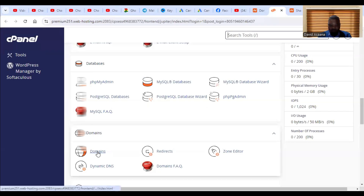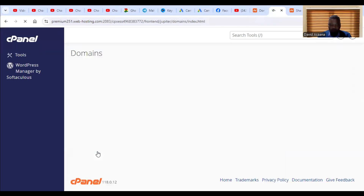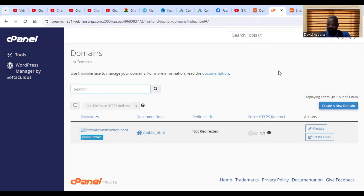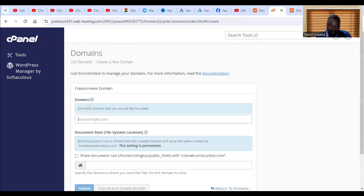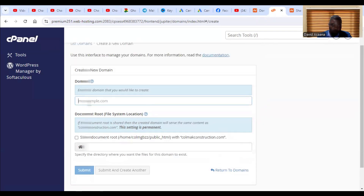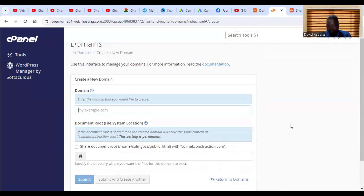After that, go back to cPanel and click on Domains. You will see a Create New Domain button. Click on it and enter the second domain you want to host — you should have already registered that domain. Make sure you do not check the option to share the document root with the primary domain, as that will link them together. Then click Submit.